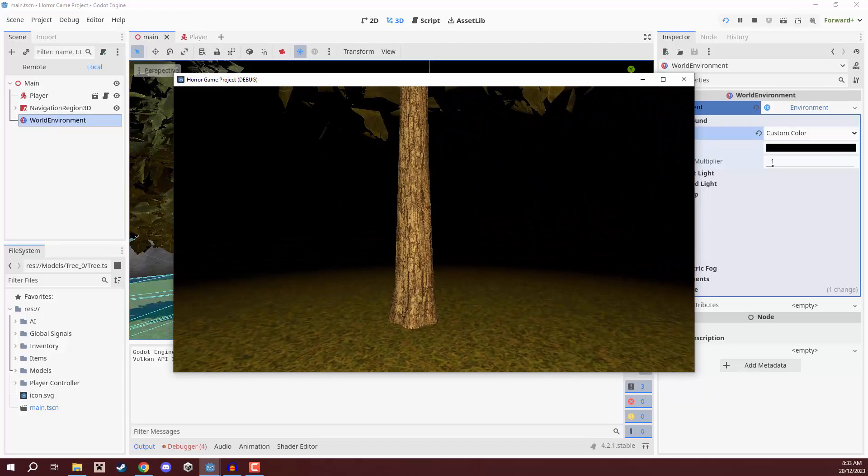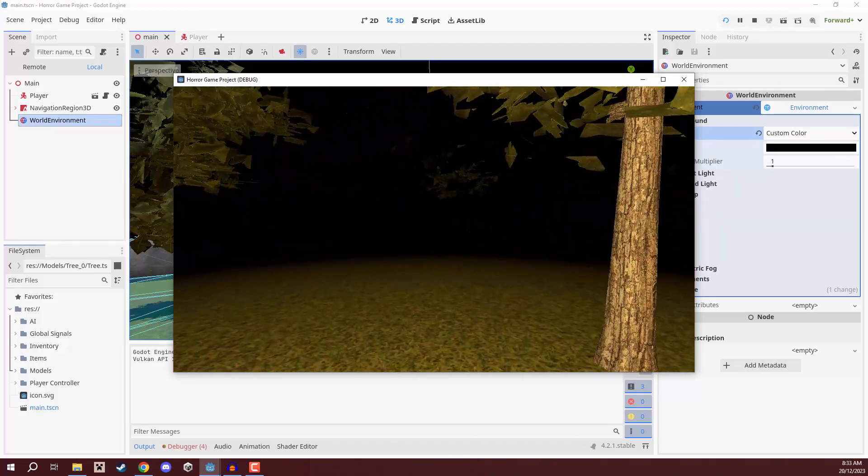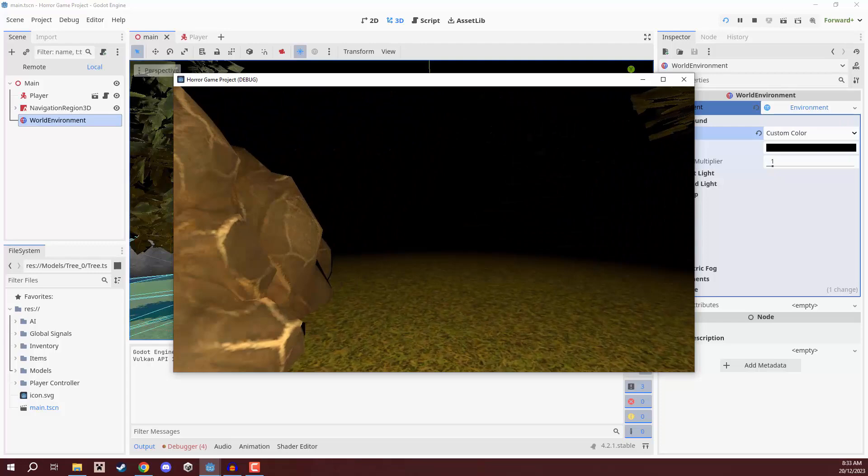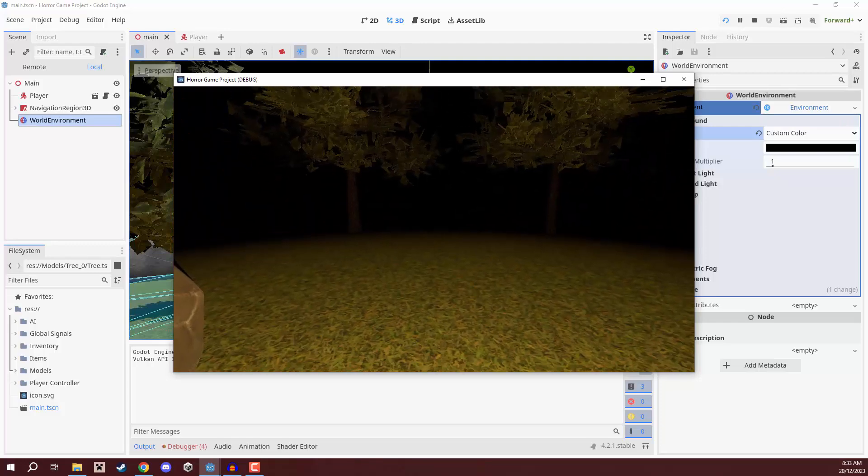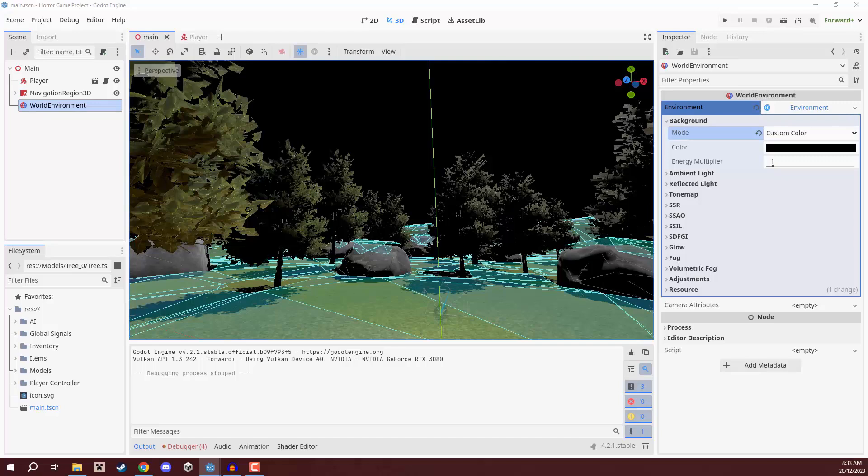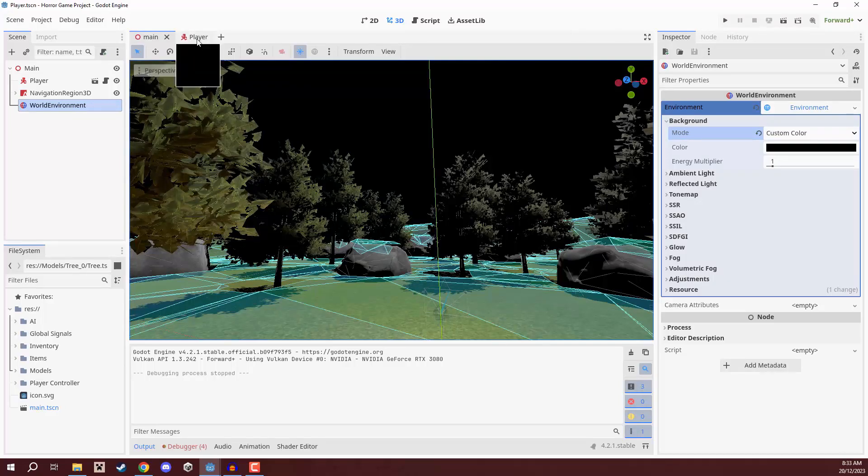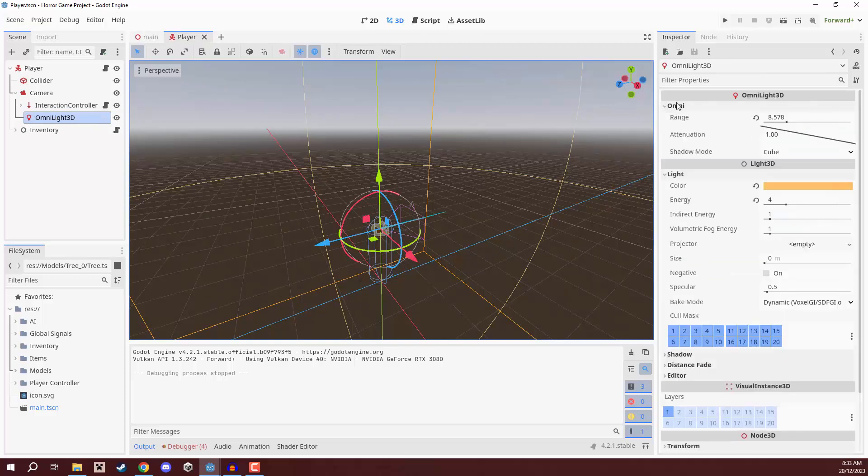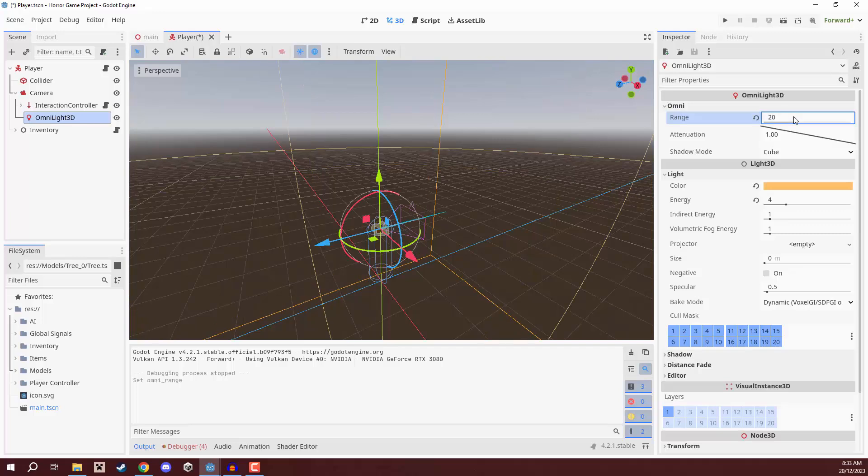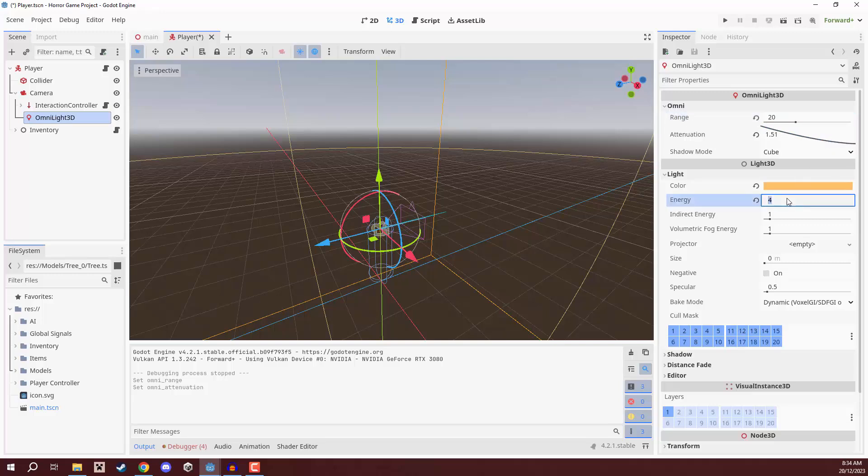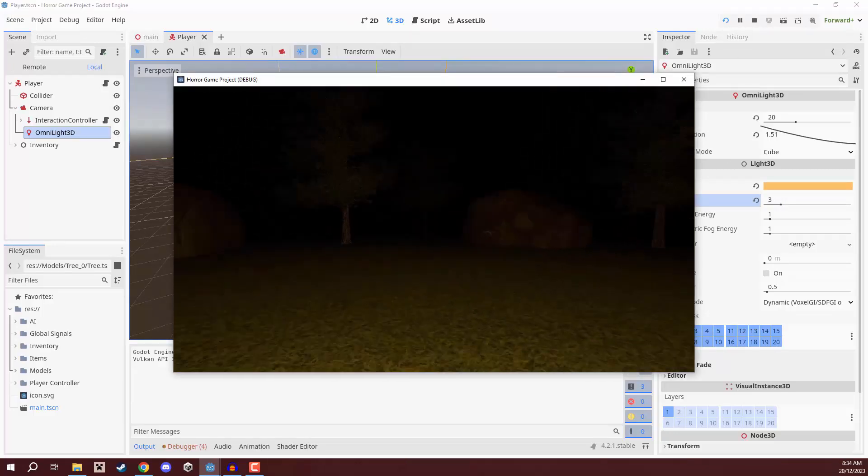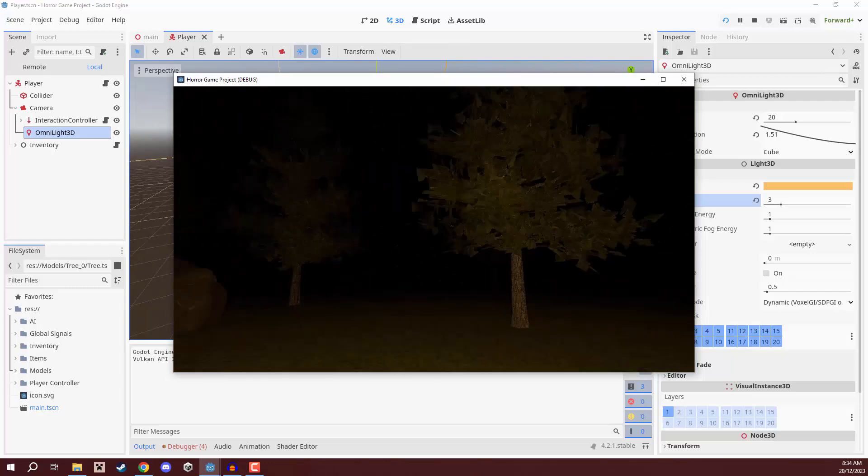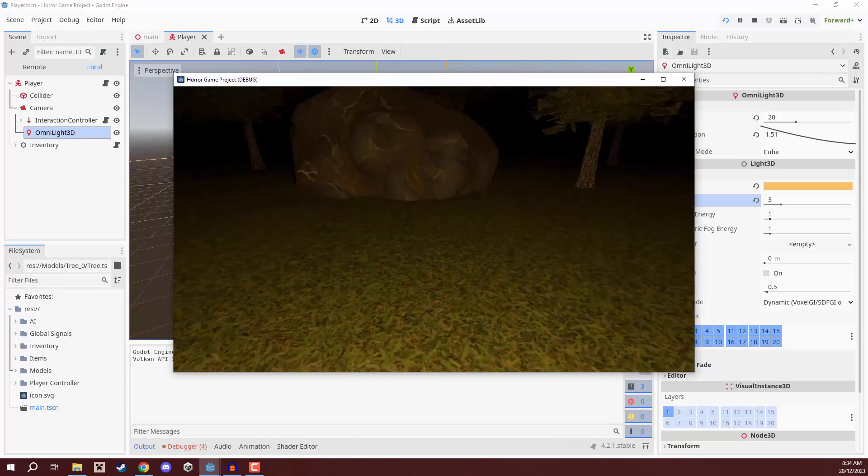So, we also have the player light now and automatically you can see it is already a lot scarier because we're not sure what is out past our player's light. And in fact, what we're going to do is we are going to change the player's light a tiny bit just so it has a bit more range. So, we'll select our player, select that Omni light 3D, open up Omni and change the range up to 20. We also have the attenuation which is basically the fall off and I'm just going to bring this down to about 1.5, just so it has a lot more of a smoother fall off here. And the energy, I'm going to bring that down to be 3.